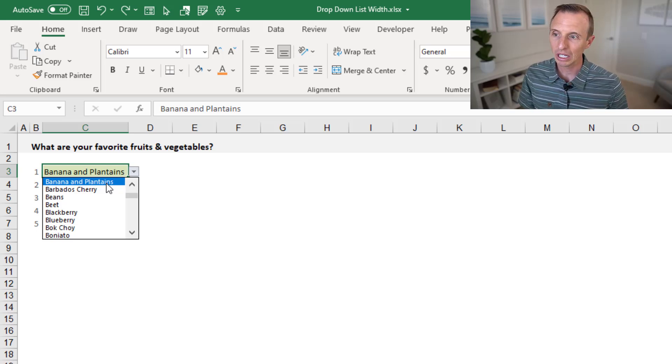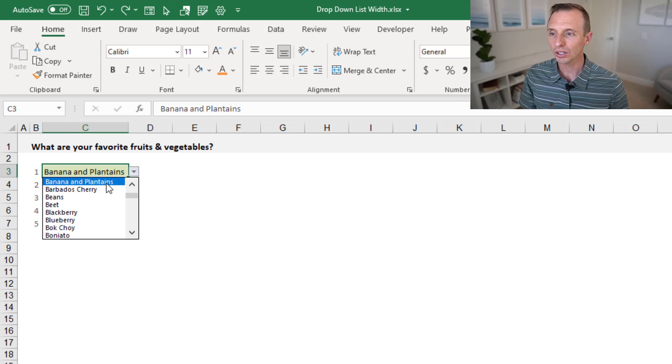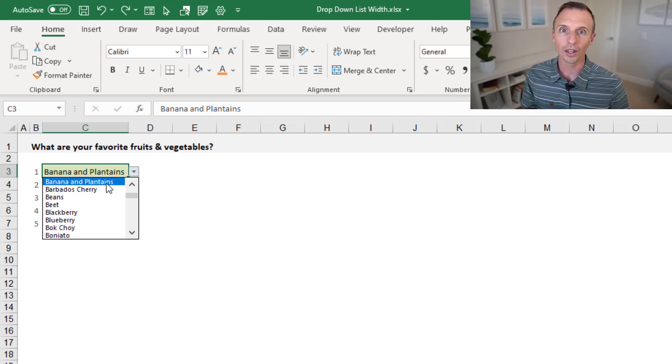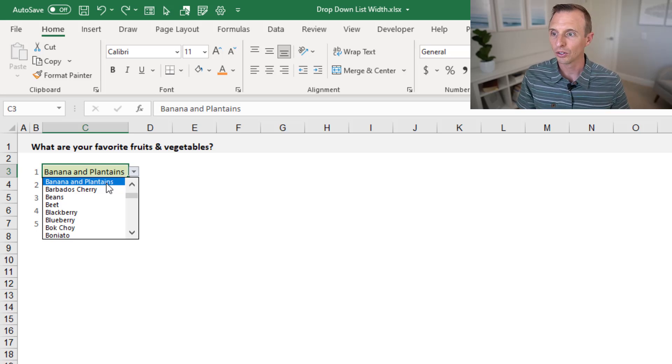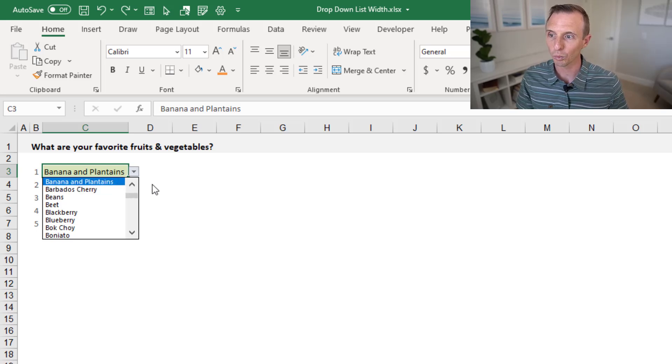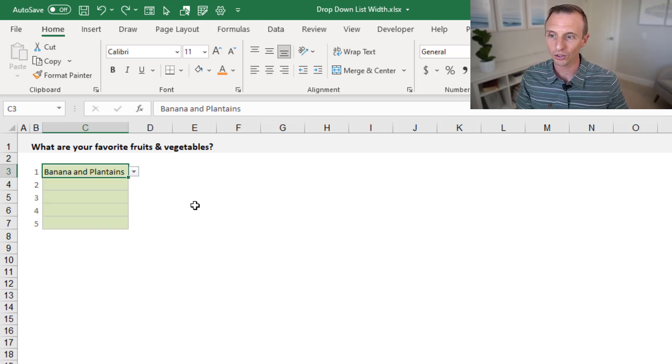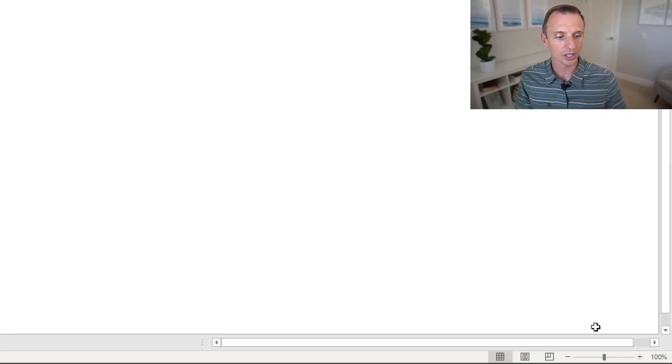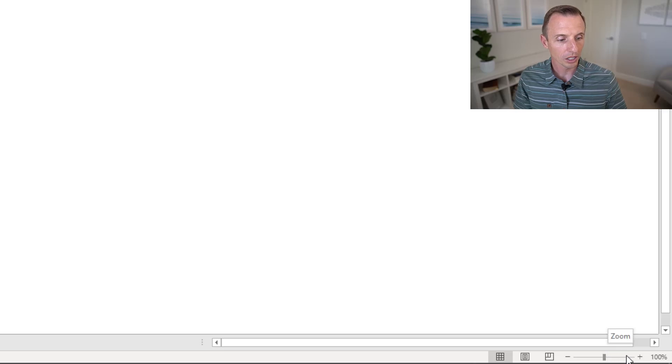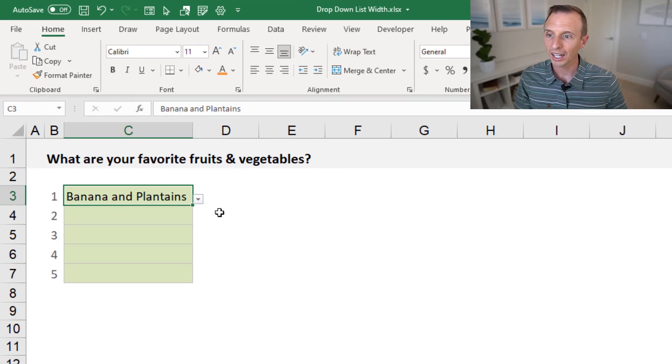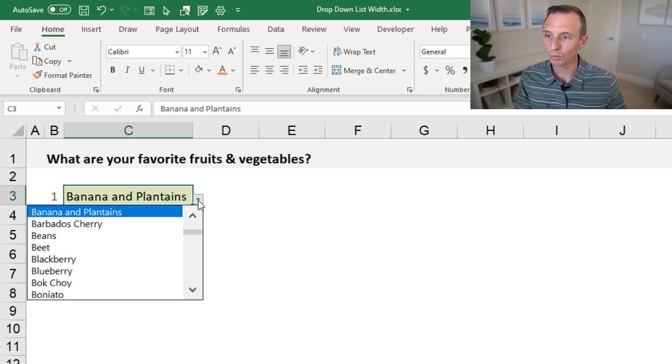The way you can change the font size is by changing the zoom level on the sheet. Currently, this sheet is set at 100% zoom—of course, we can see that and change that down here in the bottom right corner of the application window. I'm just going to increase the zoom here. We'll increase it all the way up to 150%, and now if we look at the drop-down, we can see that the font size has increased as well.